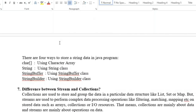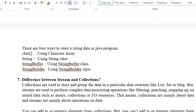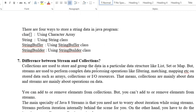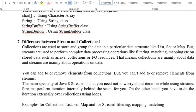The next question is: how many ways are there to store String data in Java? There are four ways: using a character array, using the String class, using the StringBuffer class, and using the StringBuilder class.